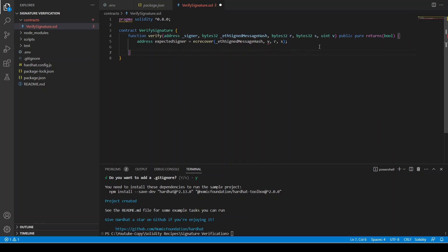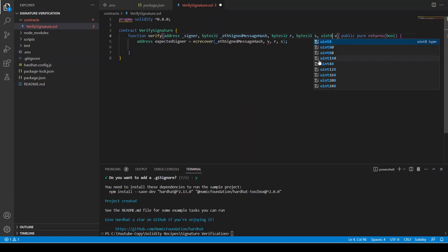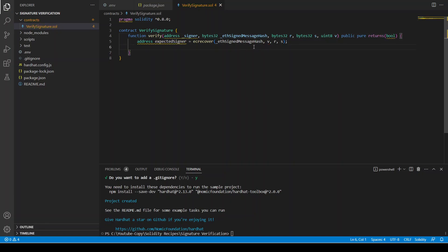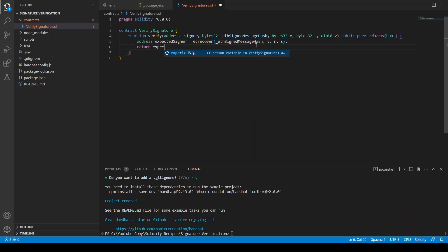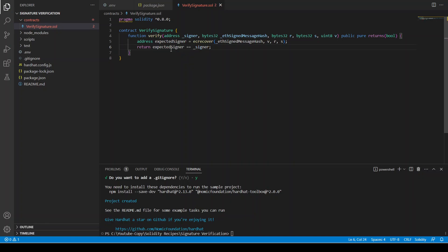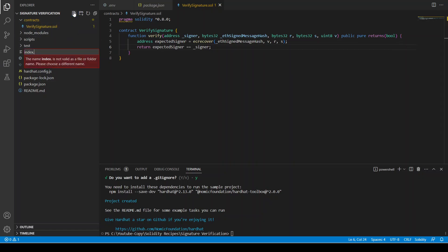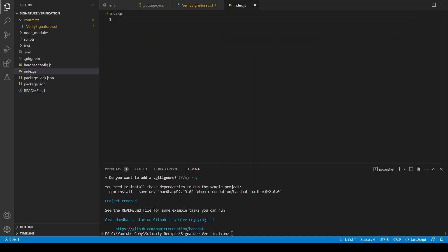The parameters are v as uint8 and r and s as bytes32. We return a bool: expectedSigner equals equals underscore signer. So our smart contract is ready. Now we can create the index.js file and start writing the back-end code.